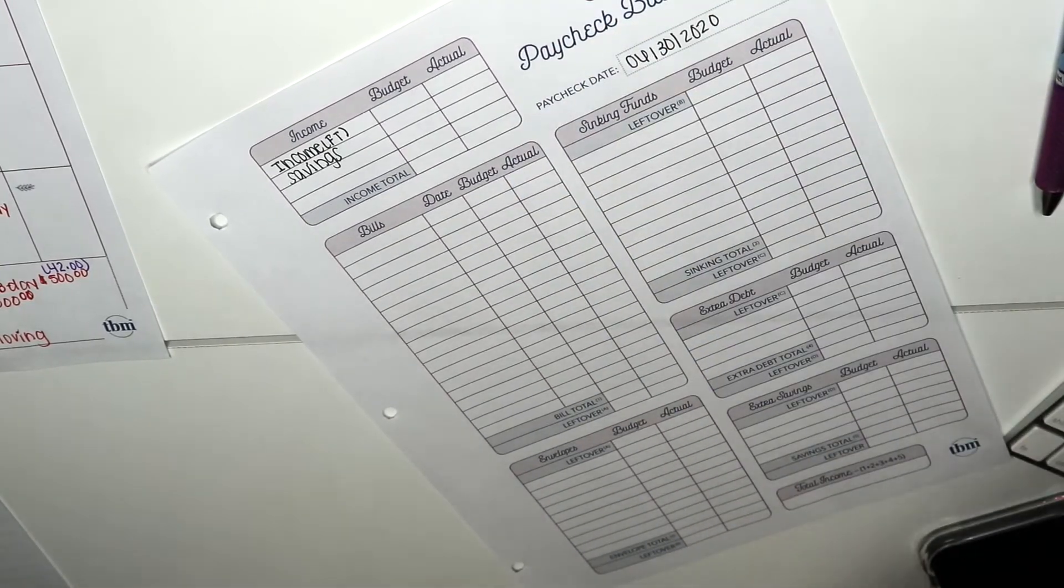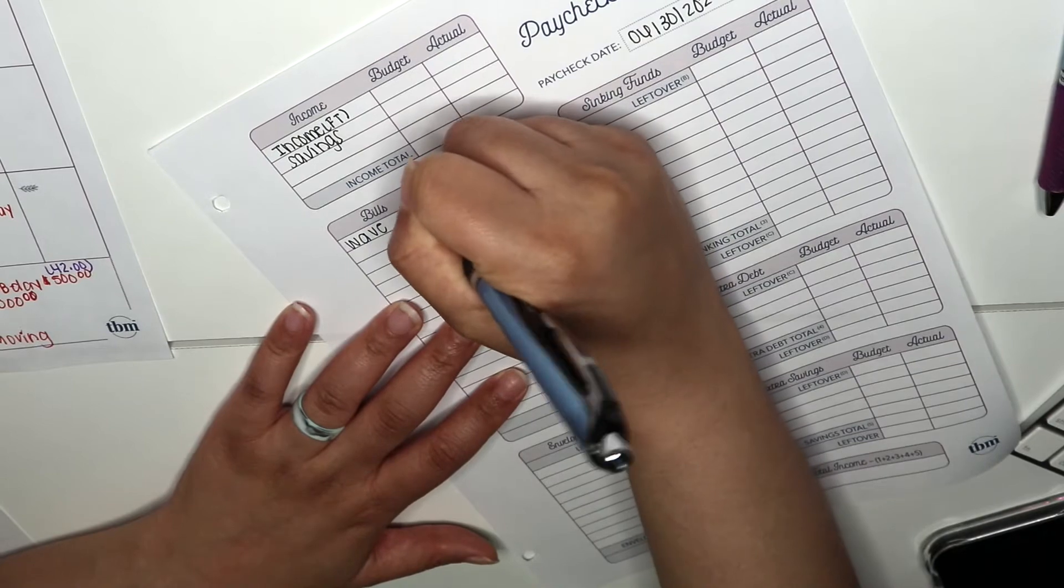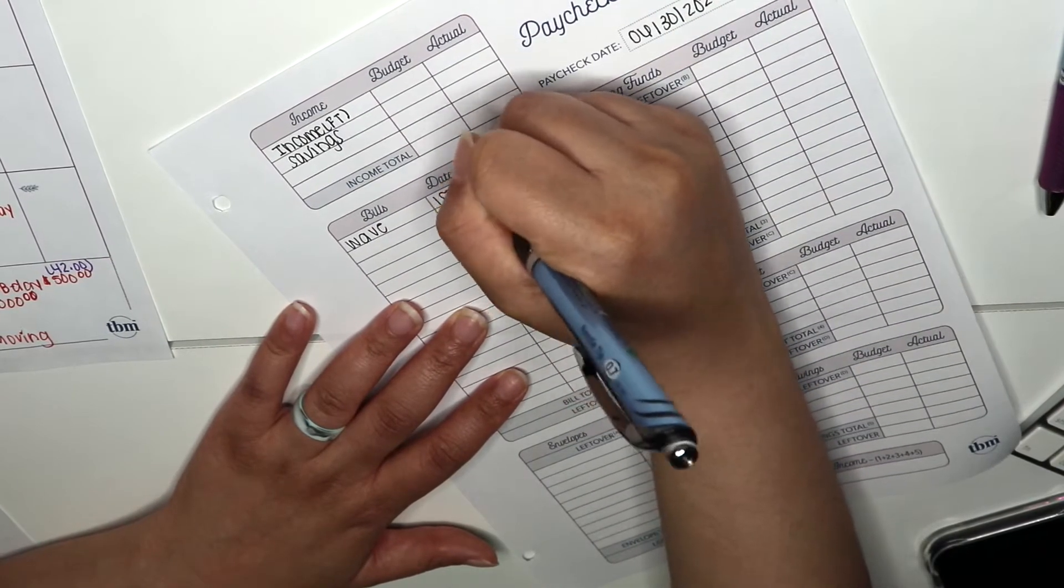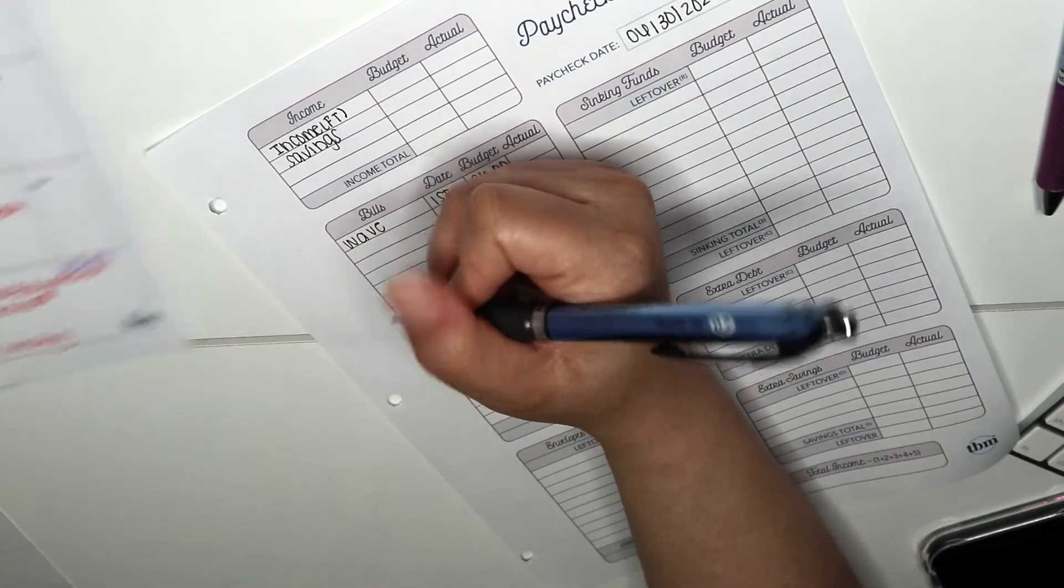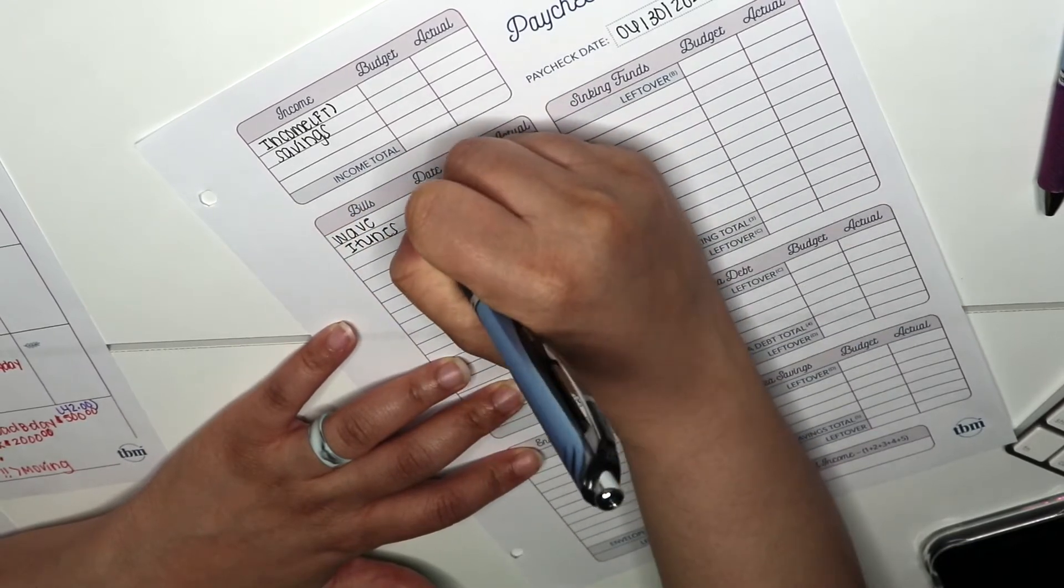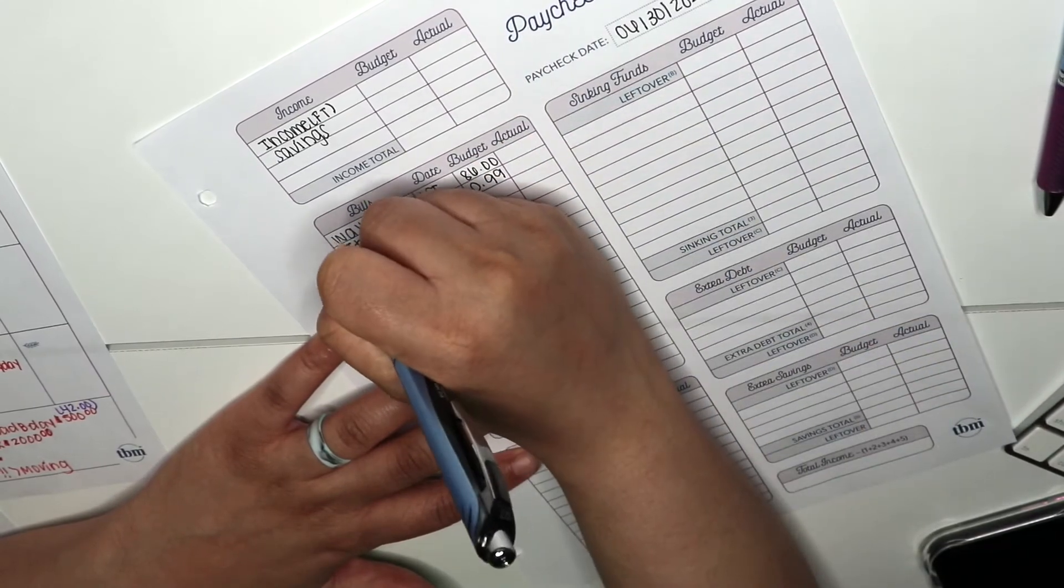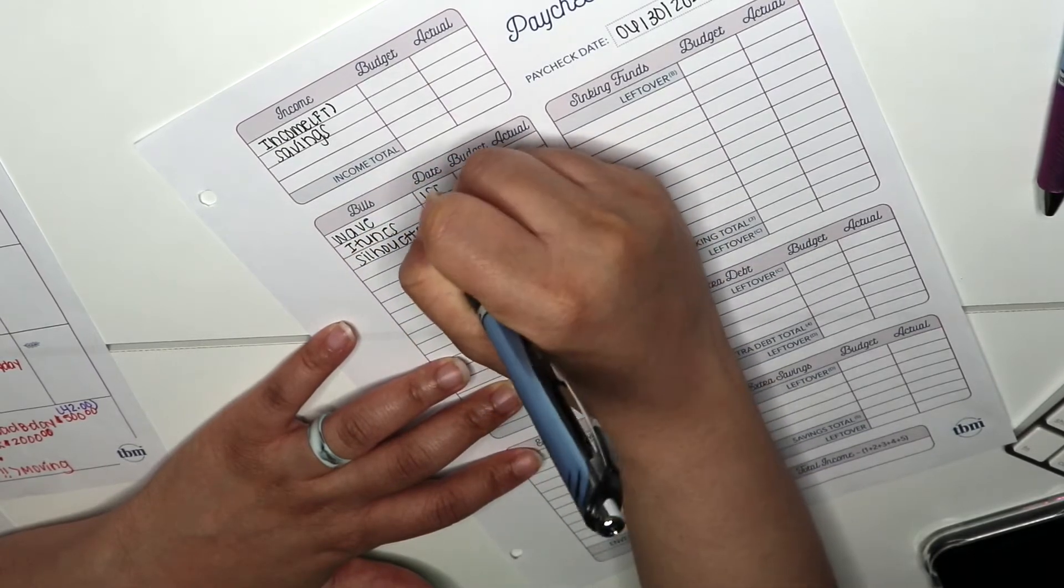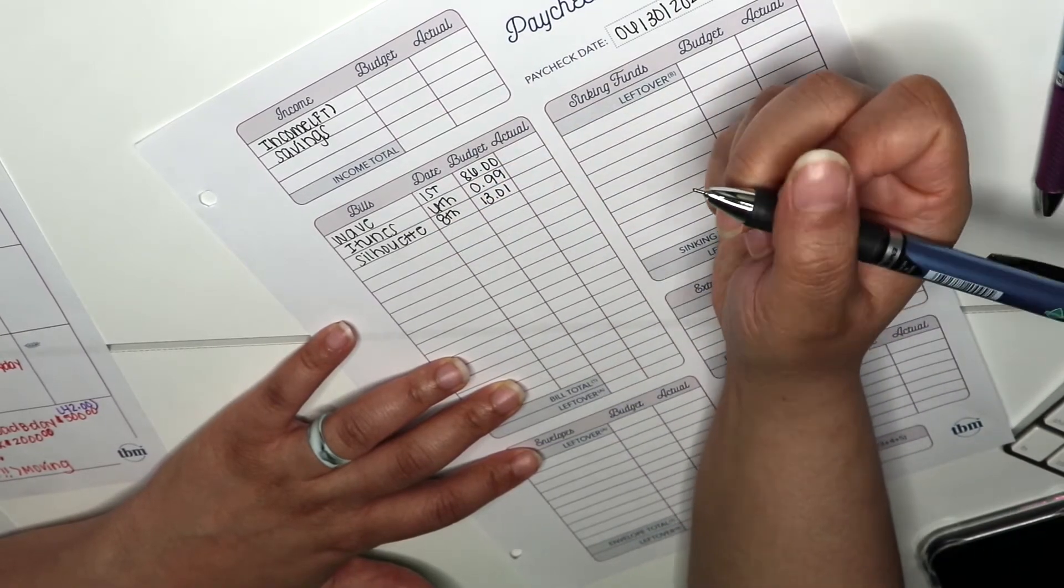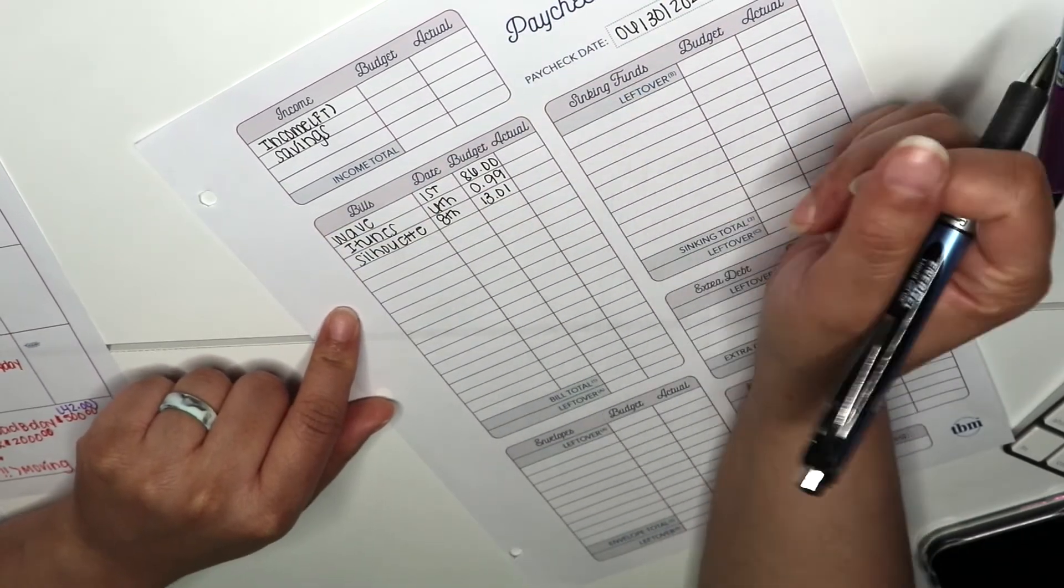Alright, so bills. First up we have A-wave, which is my wifi, and that is due on the first of the month and that is budgeted $86. Then I have iTunes, which is budgeted to come out on the 6th, and that is 99 cents. Then I have Silhouette, which is budgeted to come out on the 8th, and that is $13.01.